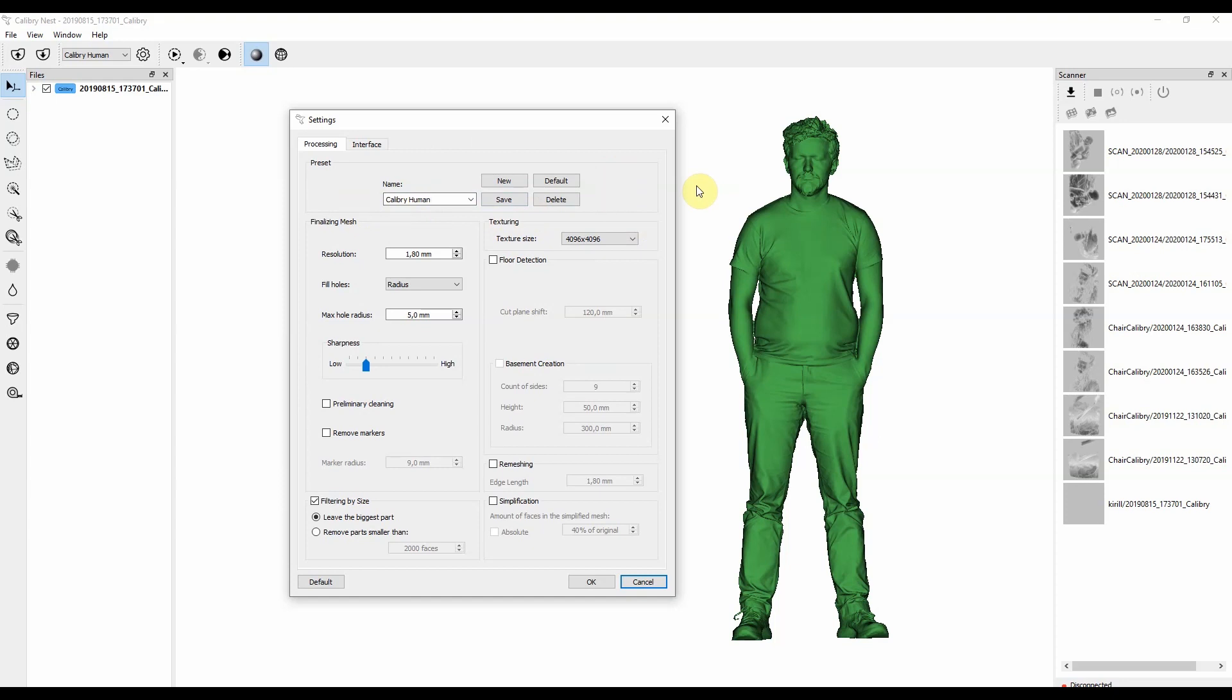Let's say that the majority of the scans that you do are humans or industrial parts or pipes. You can make your workflow more efficient by updating the existing presets, or by adding new ones which will allow you to use them in the future if you scan similar objects.